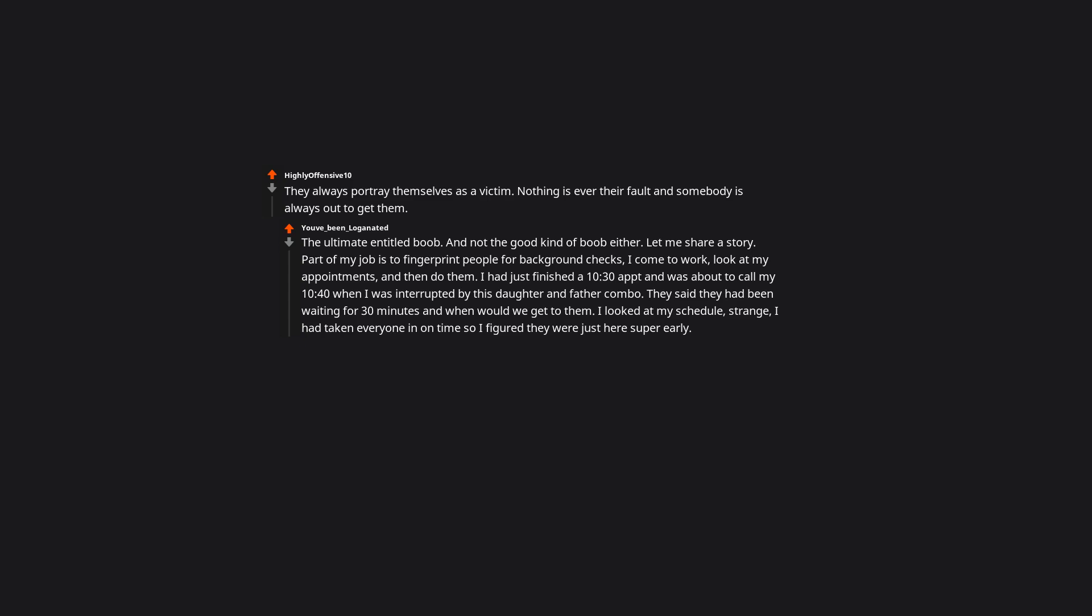I ask them for their appointment paper or screen from their phone and they go crazy. 'You make us wait and then you don't trust us?' Listen, I just need to see it so that I can see what time is your appointment now. 'You bring your boss out here right now.' From prior experiences I knew there was no reasoning with these type of customers, so I ask the receptionist to call for my boss while I bring in my 10:40. My boss is able to retrieve their ID and we call headquarters to find out when in God's name is their appointment. Turns out, they didn't even have one for that day. Turns out, they had a 10am appointment three months ago, in another city, in another state.